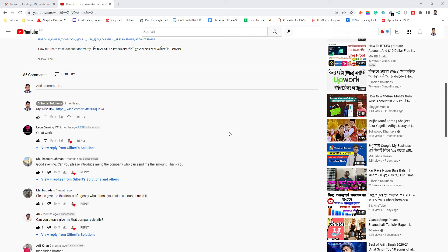You will receive a verify code to your email address. Click the link sent to your email to verify. After clicking the link, you can use Google Chrome, Safari, etc. to open the Wise website and complete verification using the link. Use number one to verify.